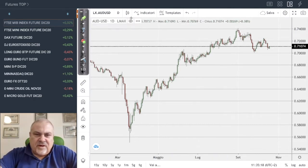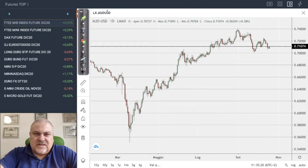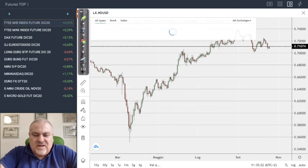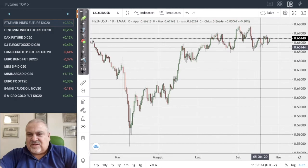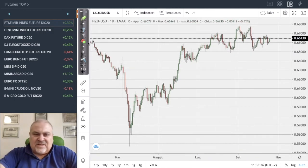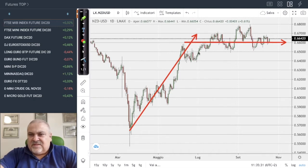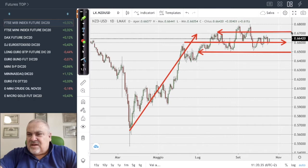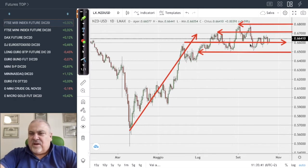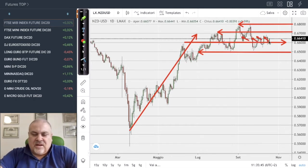The New Zealand dollar versus the US dollar shows quite a similar situation: an uptrend followed by a sideways phase. Support is at 0.65, first resistance at 0.67, final resistance at 0.68. In between, the market is congesting up and down within this area.